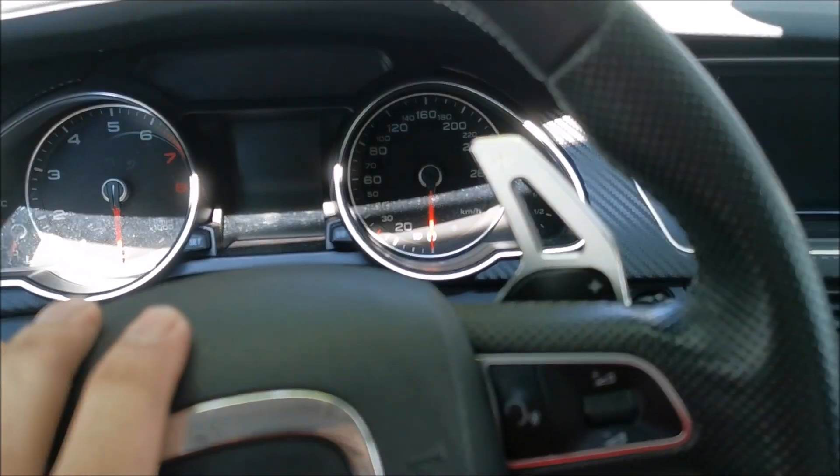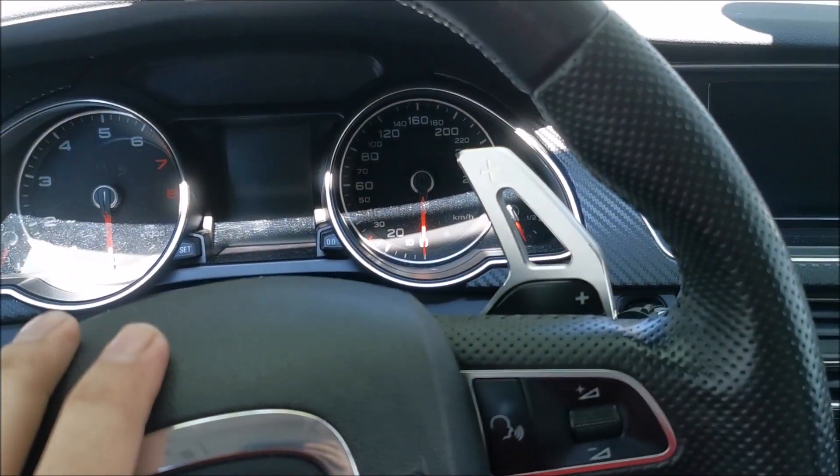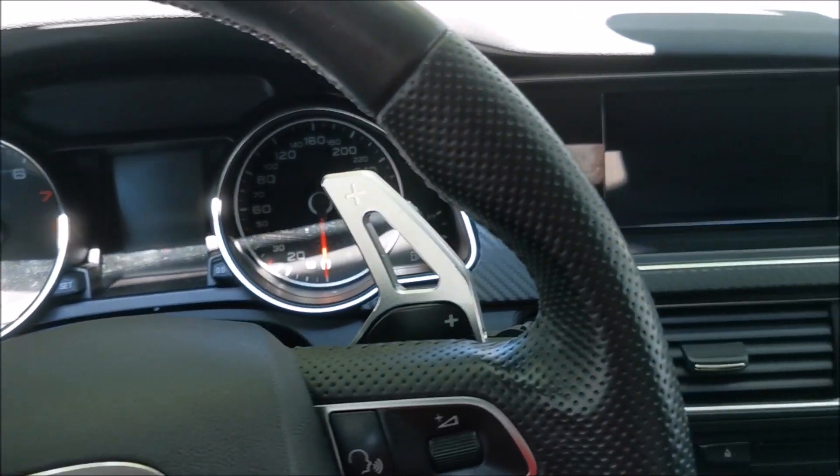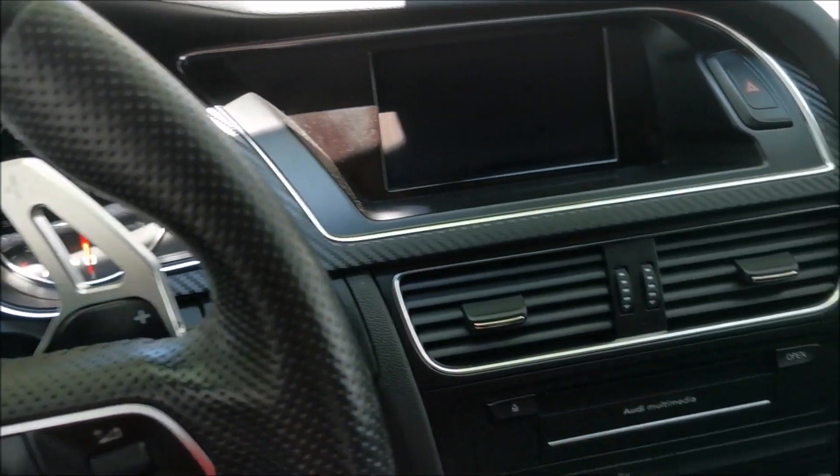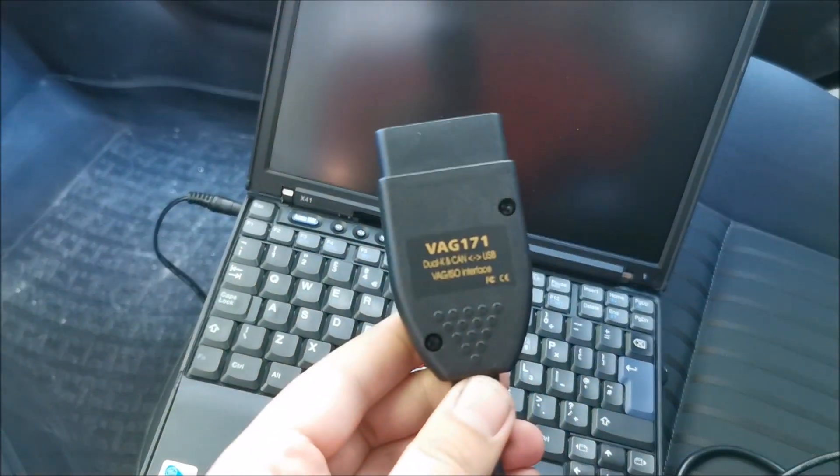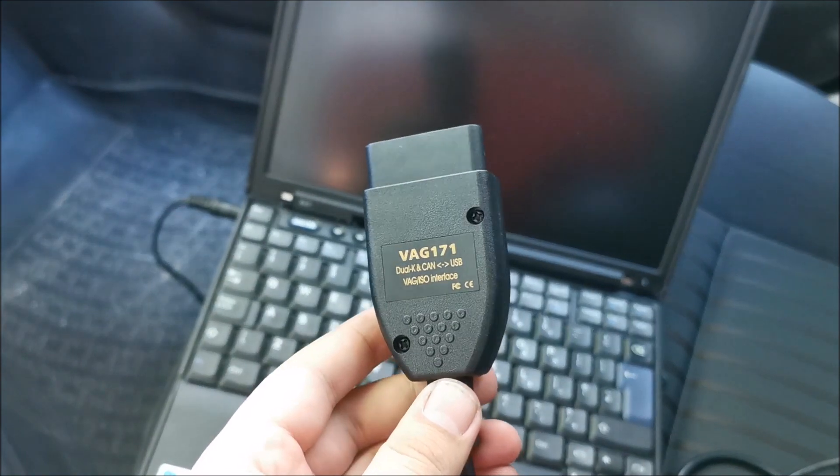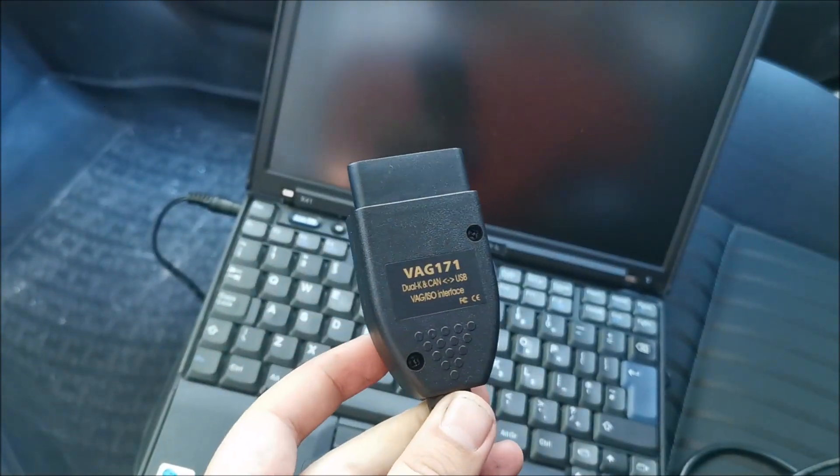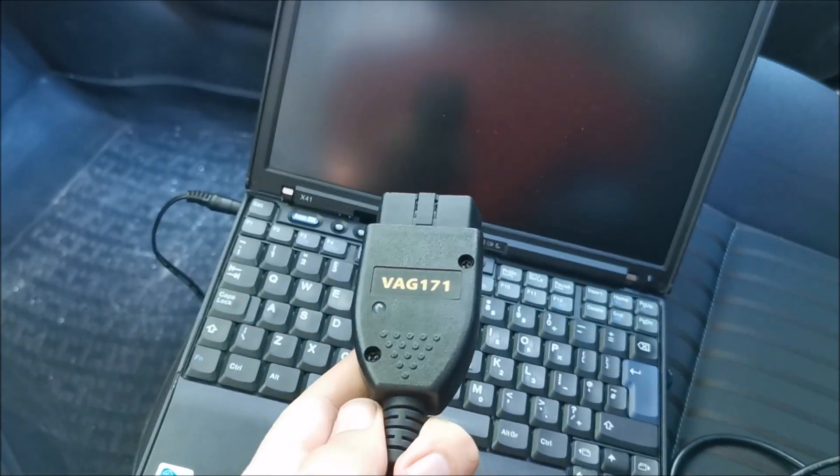Hi there, in this video I'm going to show you how to scan for errors and clear them using a clone interface. That's basically what this thing is.